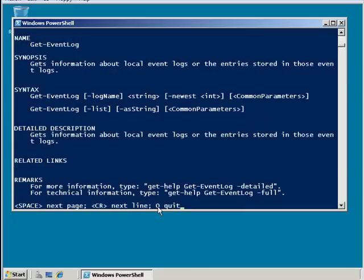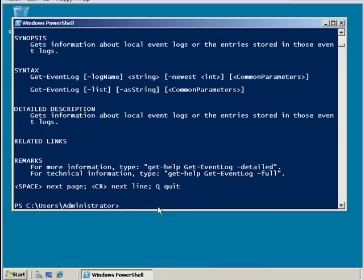So here I see it gives me a synopsis of what the get-eventlog command does, how it runs, and I can page through this particular set of directions.